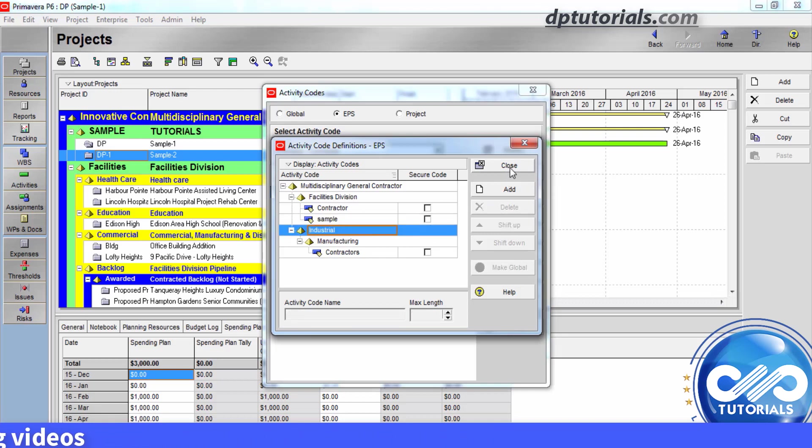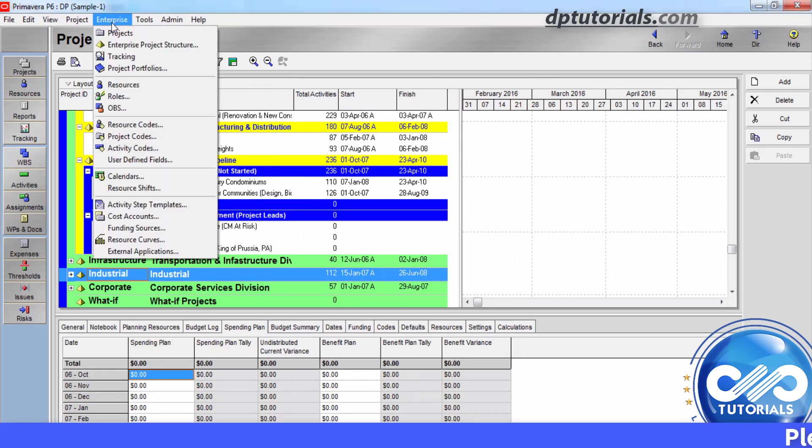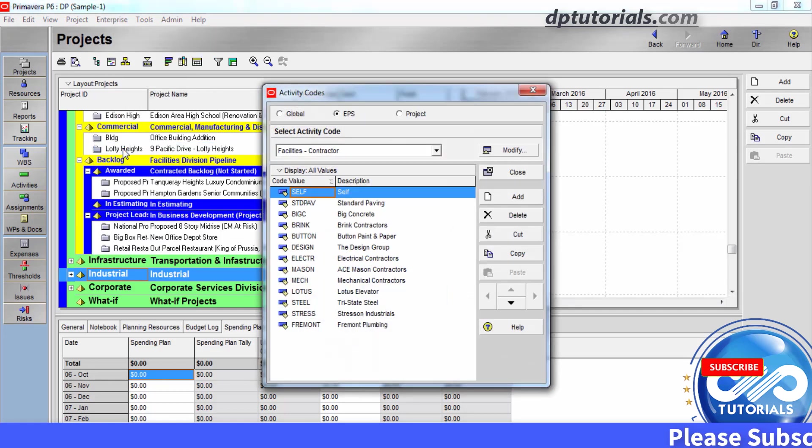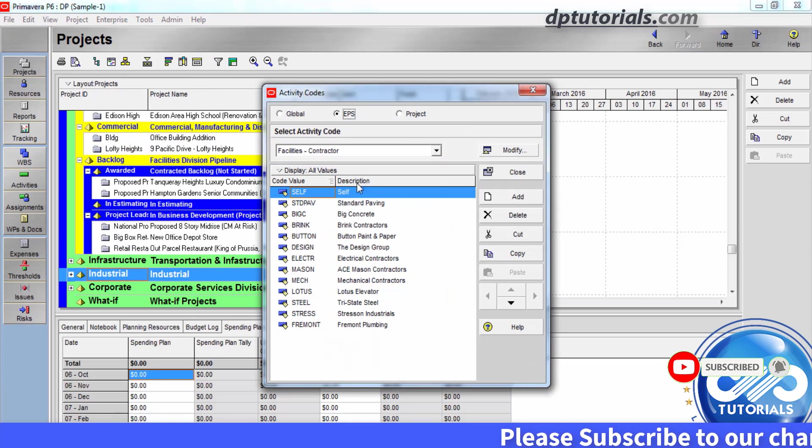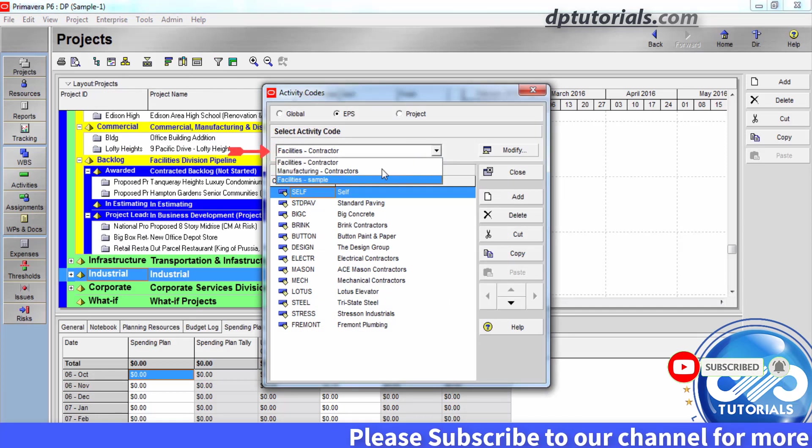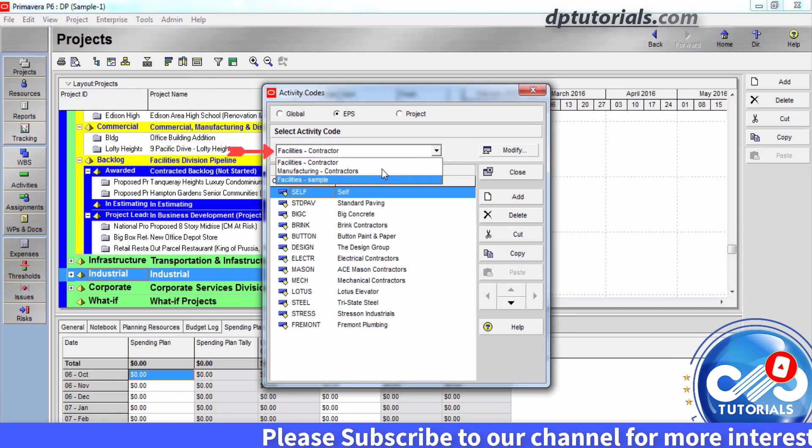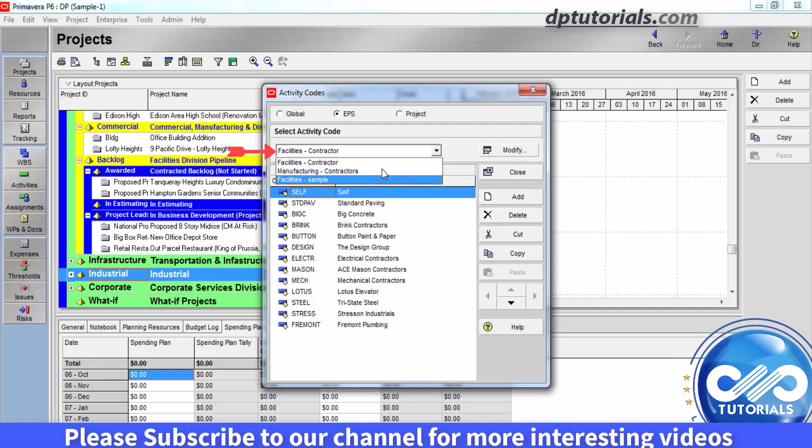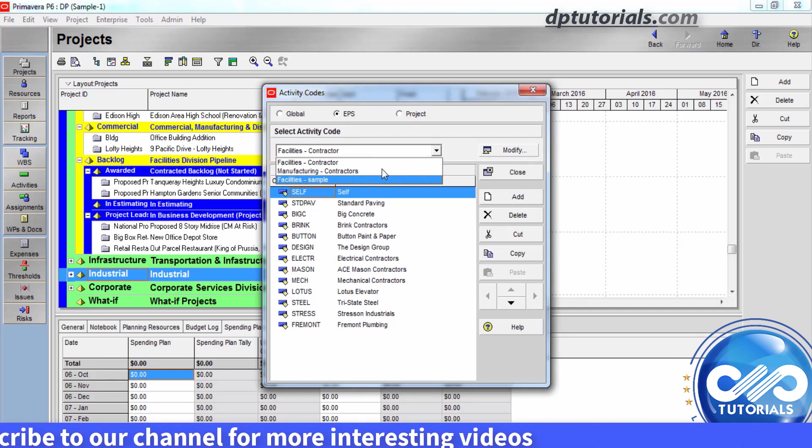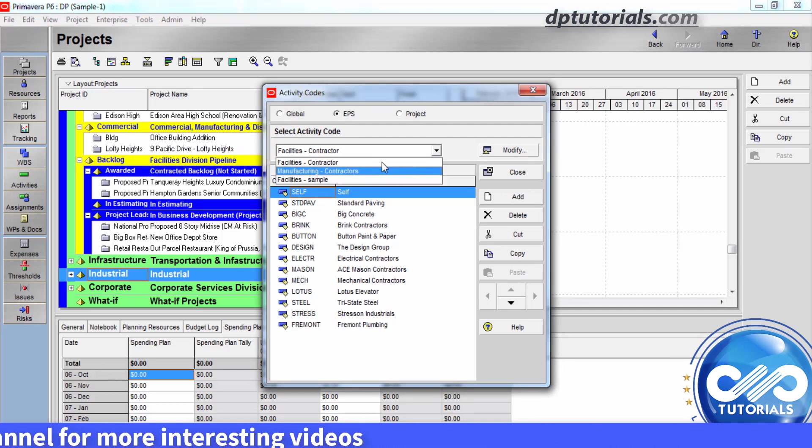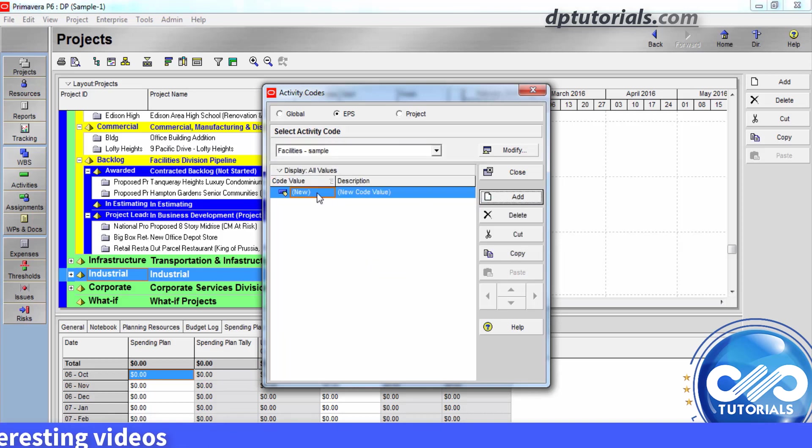Now, let us create EPS activity code values. Again, go to menu bar, go to Enterprise, click on activity codes. Choose EPS in the Activity Codes dialog box. And from the drop down menu, select the activity code for which you want to add values. I am selecting the facilities sample. Click on add and give the name for this value.